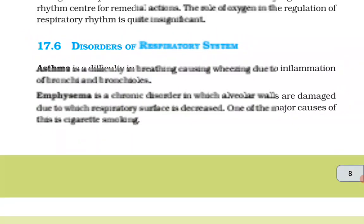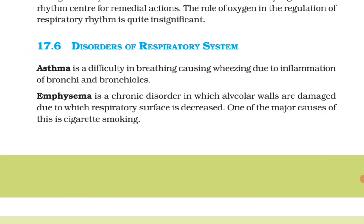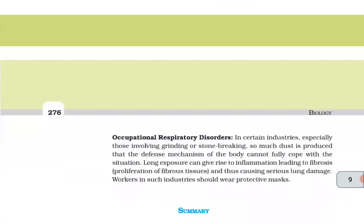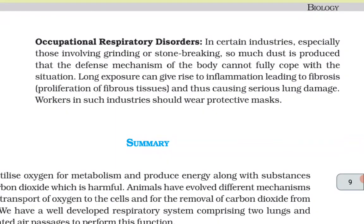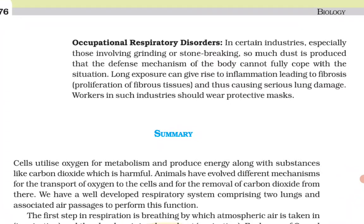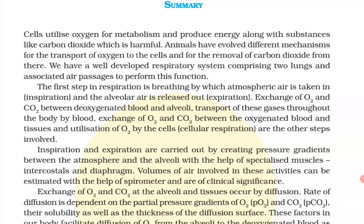17.6 Disorders of the Respiratory System. Asthma is a difficulty in breathing causing wheezing due to inflammation of bronchi and bronchioles. Emphysema is a chronic disorder in which alveolar walls are damaged, decreasing the respiratory surface — one major cause is cigarette smoking. In certain industries involving grinding or stone-breaking, so much dust is produced that the body's defense mechanism cannot cope fully. Long exposure can give rise to inflammation leading to fibrosis — proliferation of fibrous tissue — causing serious lung damage. Workers in such industries should wear protective masks.